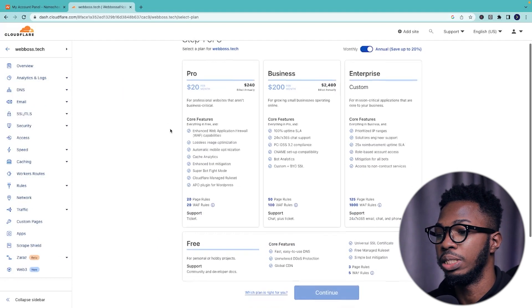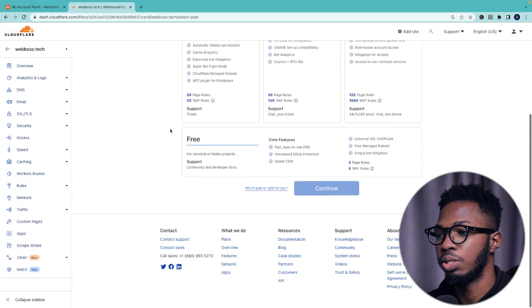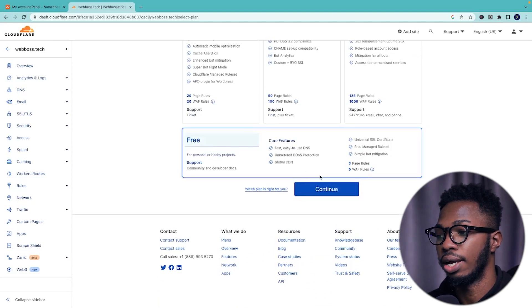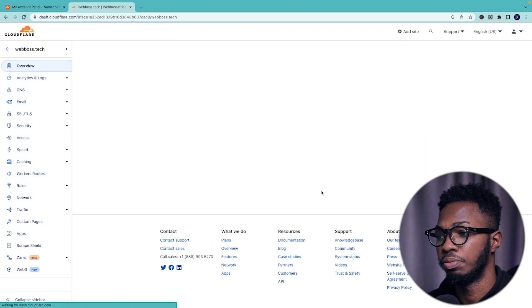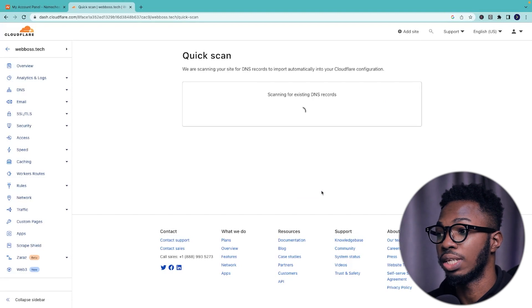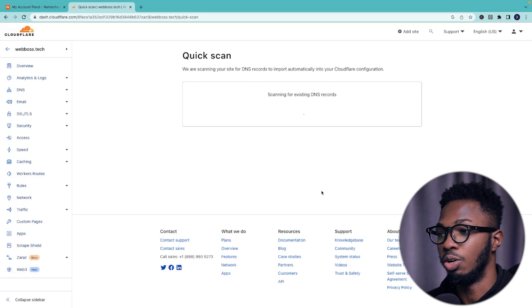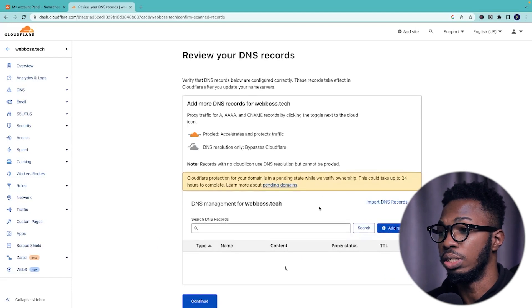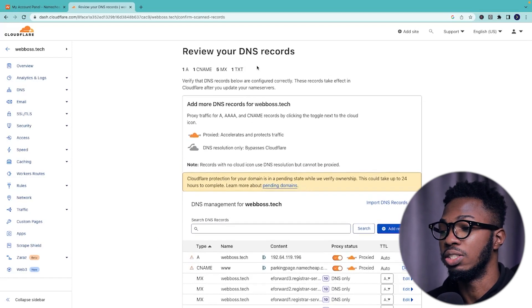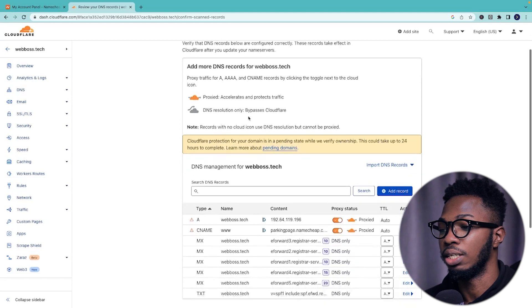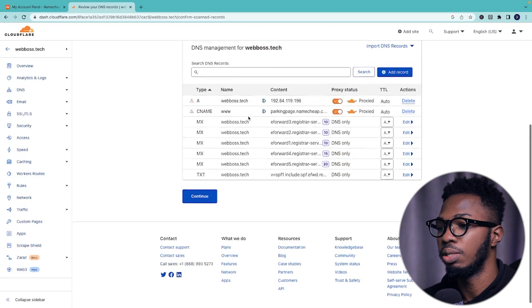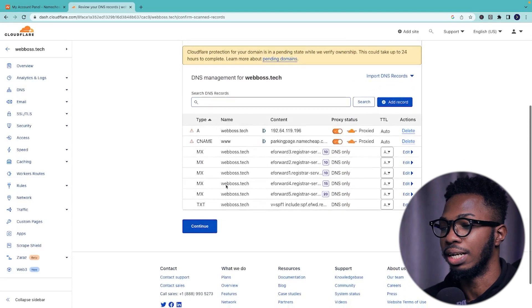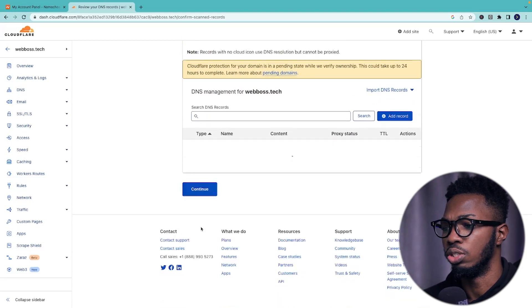Then it's going to show me the pricing. Simply scroll down, click on free and press the continue button. So it's going to scan for your existing DNS records. Just give it a sec and it's probably going to throw an error, which is fine. Do not panic. Simply just scroll down and click on continue.